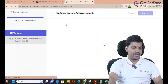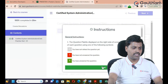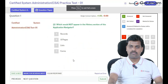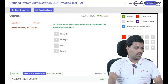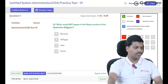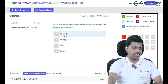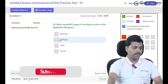Let's start a practice test — it is free of cost. Click on Start. For example: 'Which would not appear in the history section of the application navigator?' In the application navigator, we track certain components — record capture, history capture, form capture, and UI pages capture.